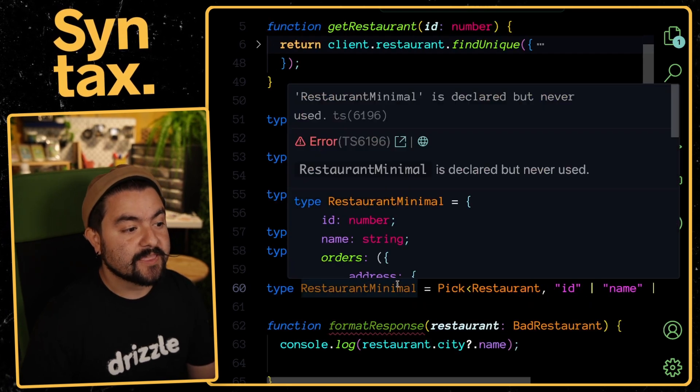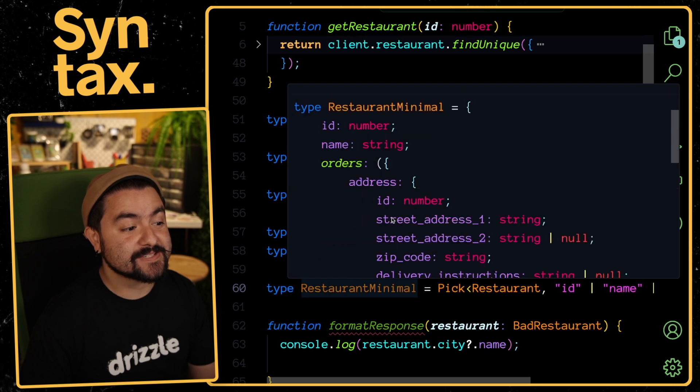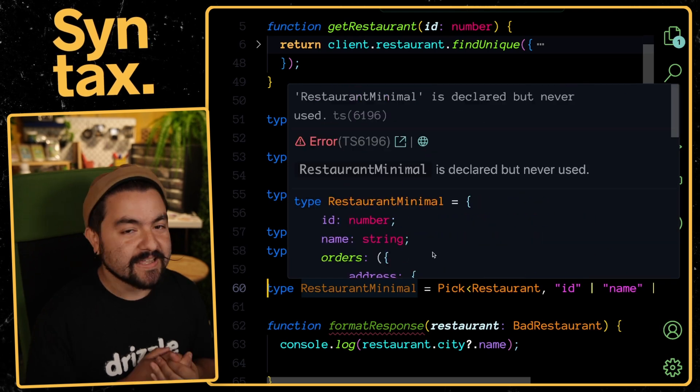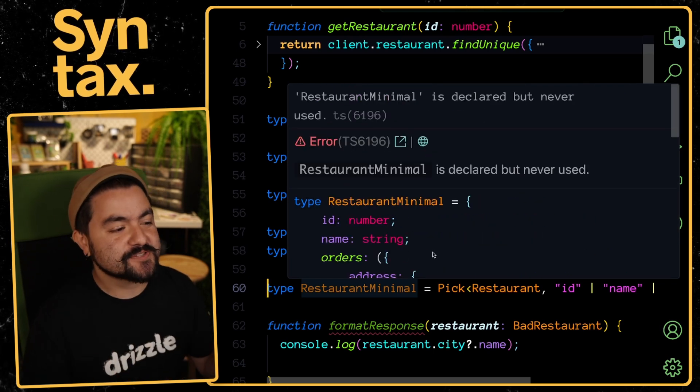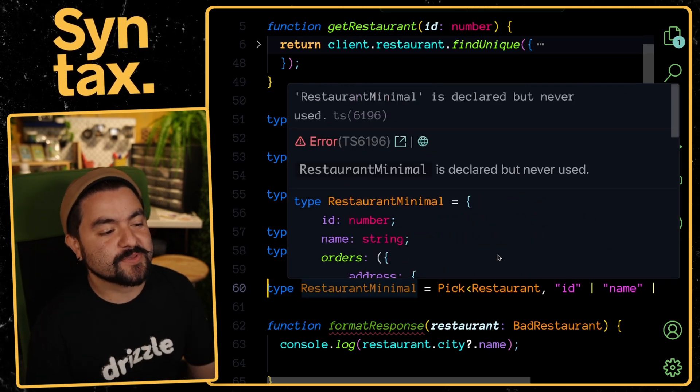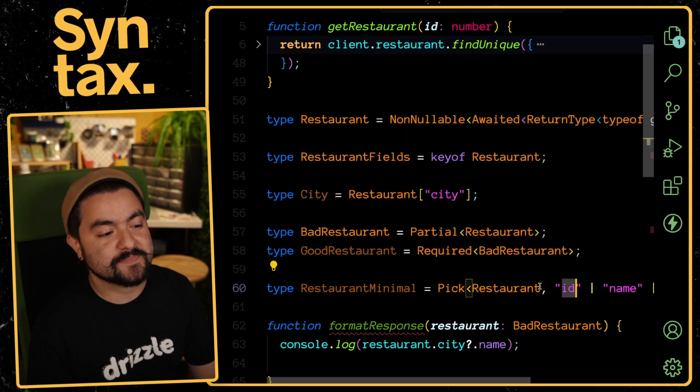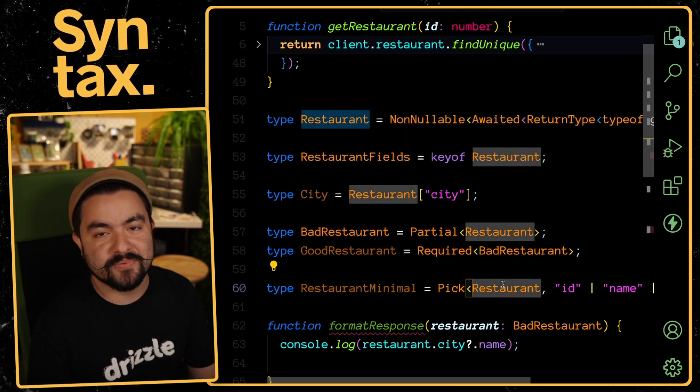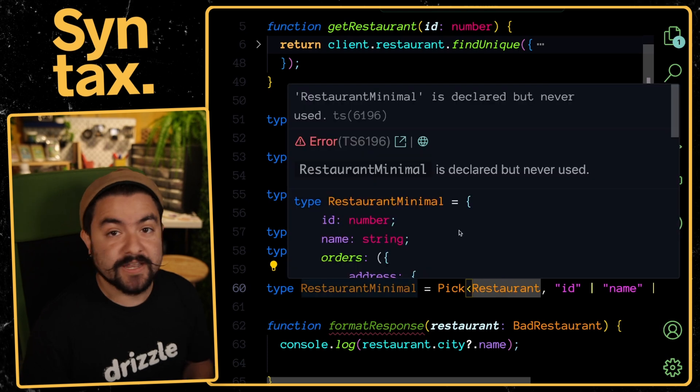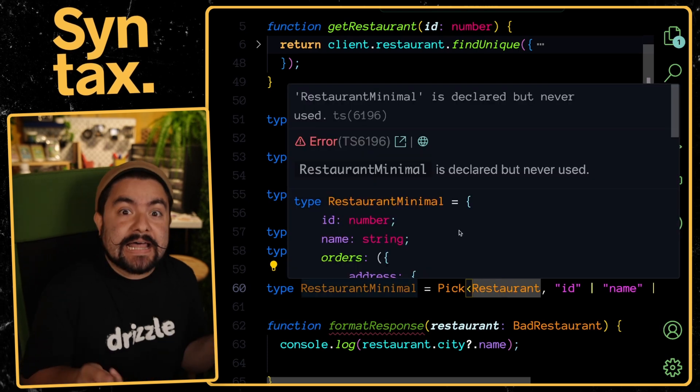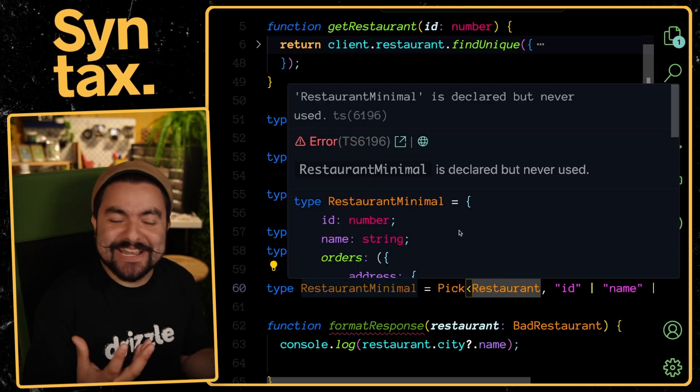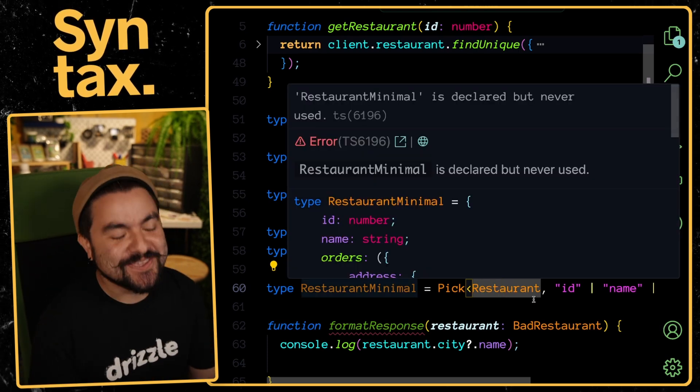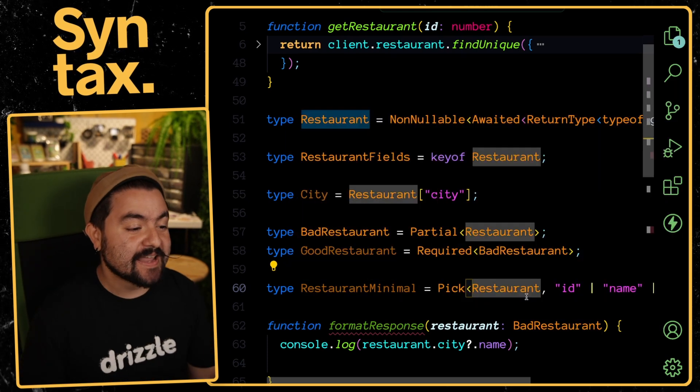If we look at it, we'll see it's an object that will only have an ID, but this can be a type union. I could also pass in any valid key like name, and then let's also pass in orders. Now I have a type that only has those three properties. This is super useful if you know that you're only dealing with a subset of the properties of some type and you don't want the type to lie about all those extra properties.